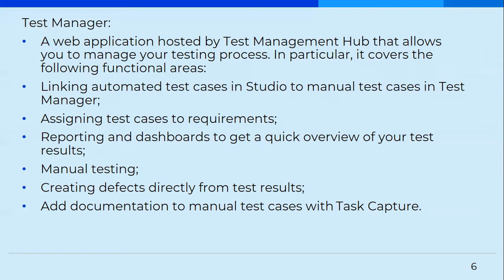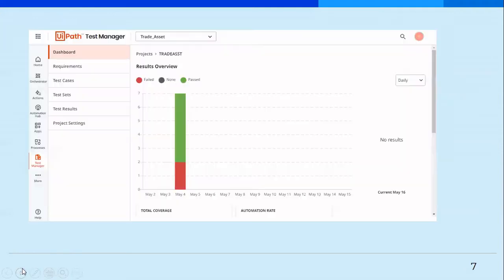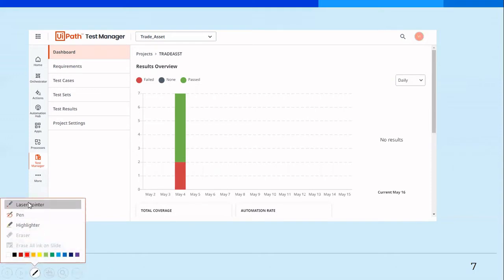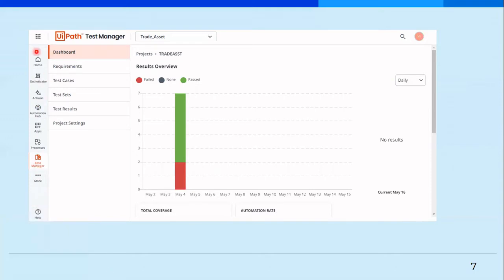You can also add documentation to manual test cases with task capture. So either you can go on performing each step one by one, or even upload documents in the form of Word file, Excel file, or any form of file. Or you can use task capture also to create the entire manual steps. So this is what test manager looks like. To actually go through and visit the entire thing, you can go for an enterprise trial license, and then go to your admin settings and enable the test manager so that you can see the test manager here on your left pane.